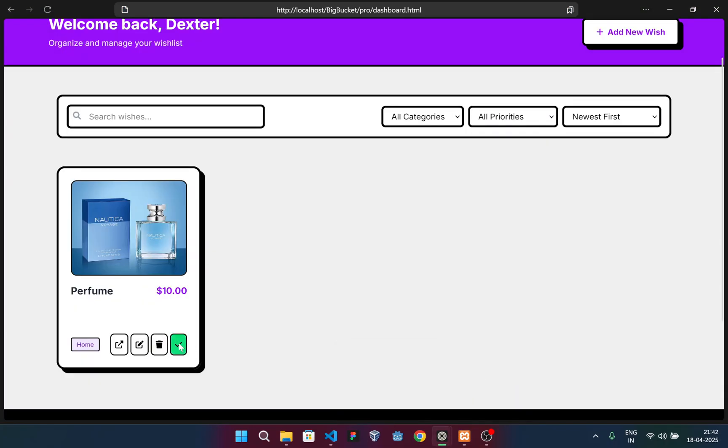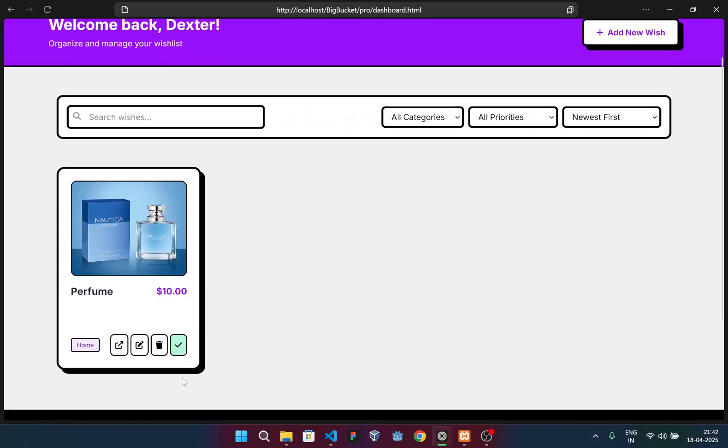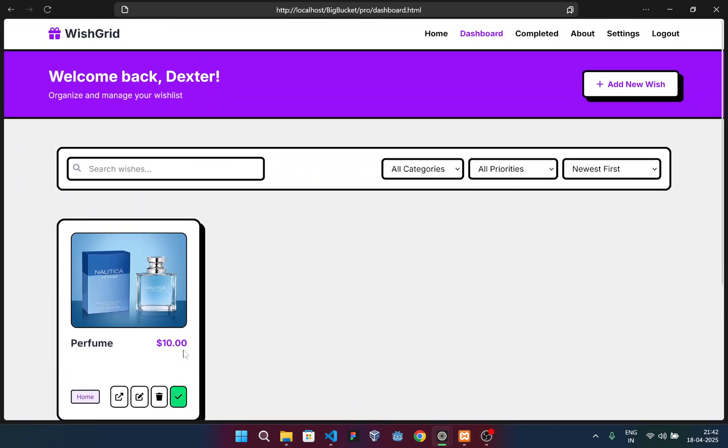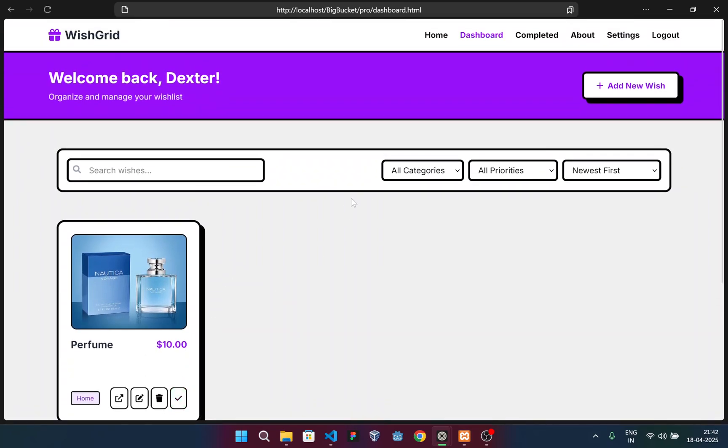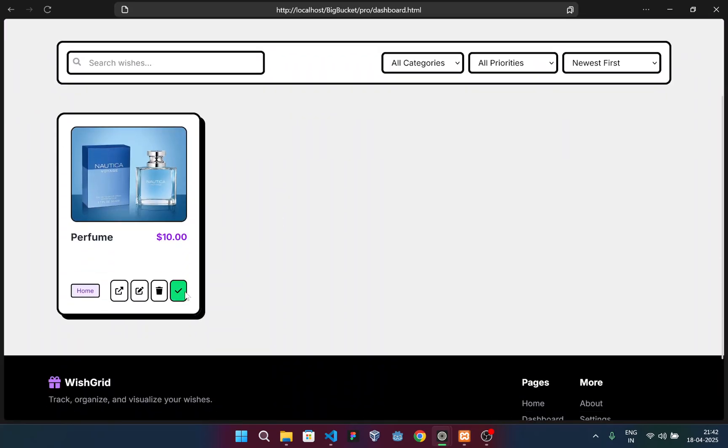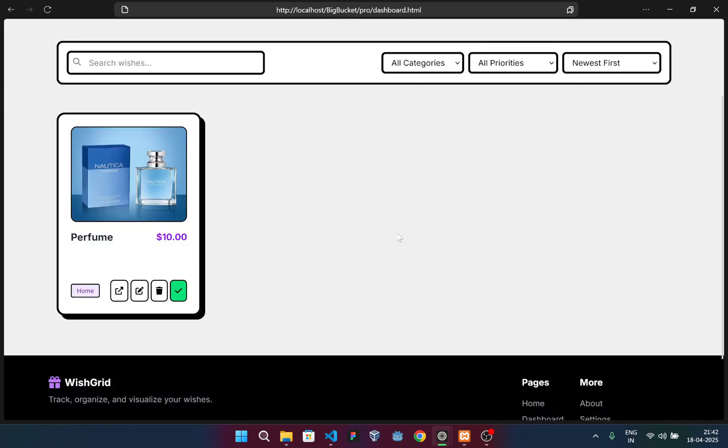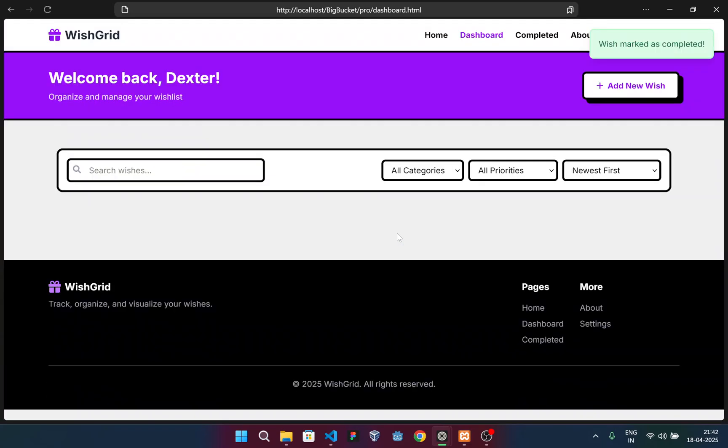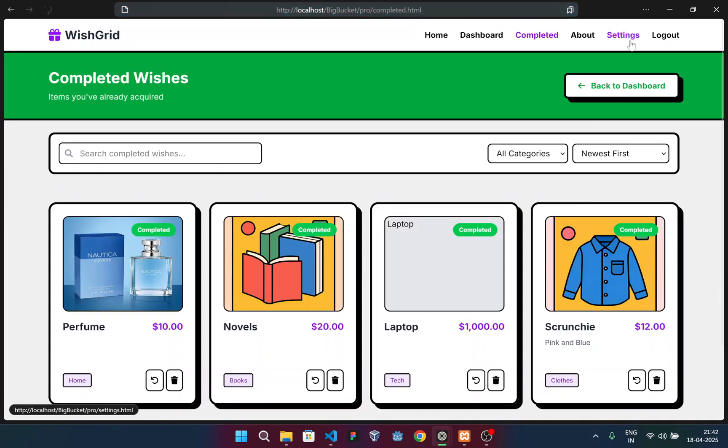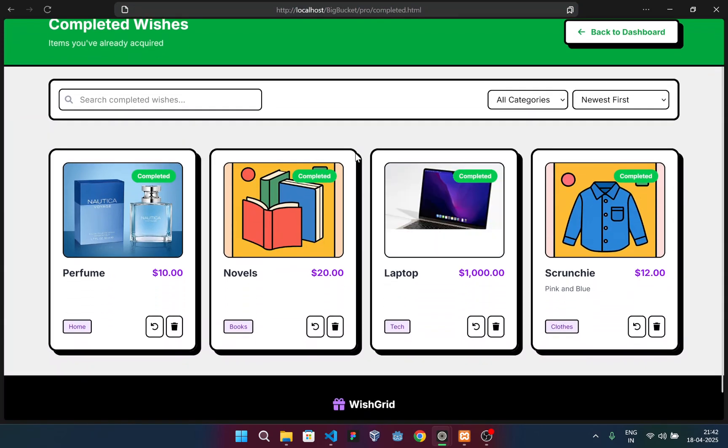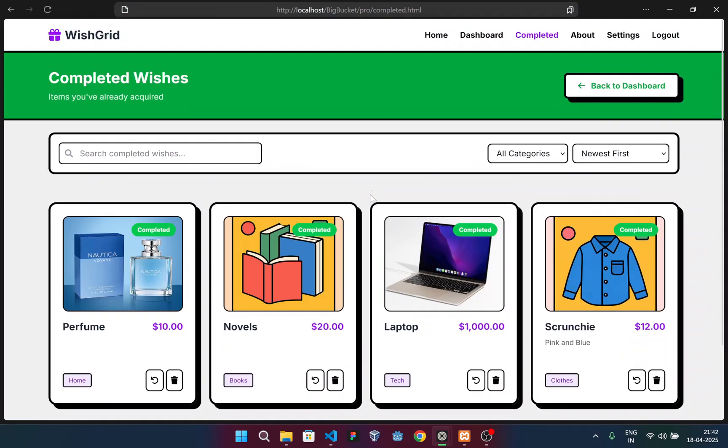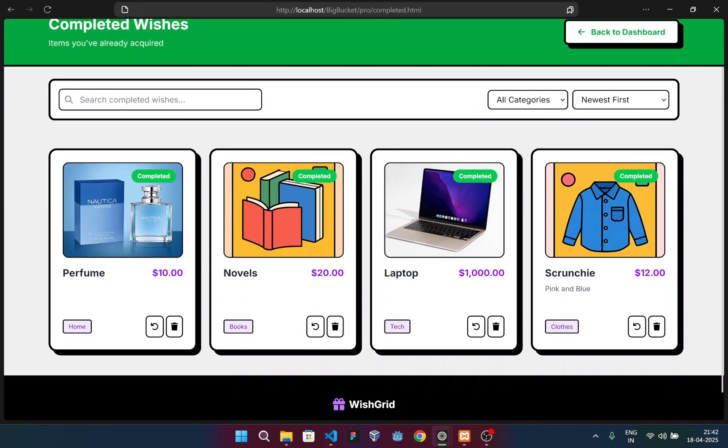And for the other option, the last option that is done, this button is known as mark as complete button. Once I press this, like suppose my wish is completed, I'll be redirected to this section, the completed section. Let me just show you. I'll mark it as complete. Wish marked as completed.